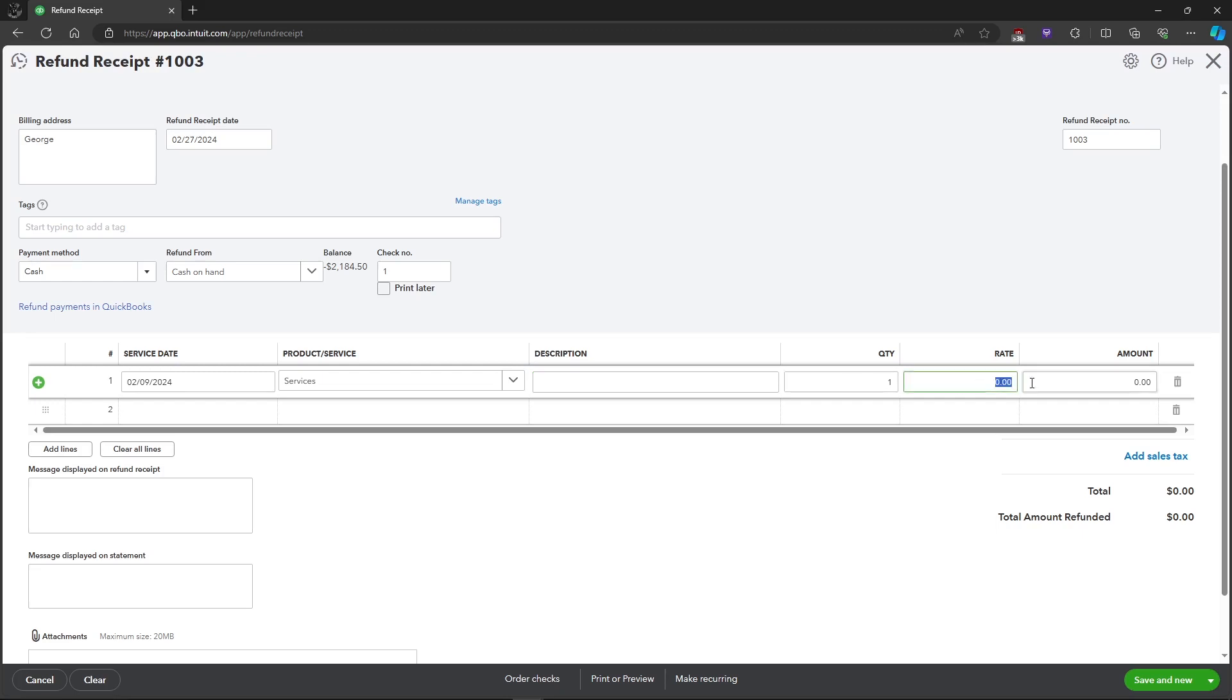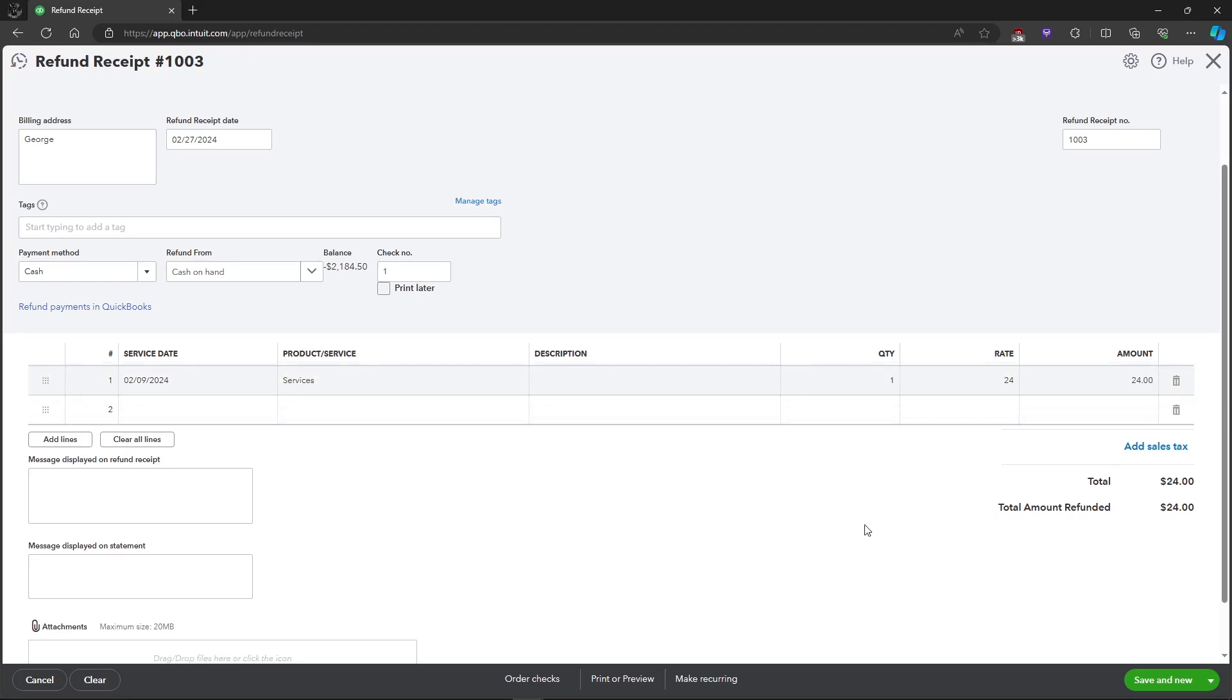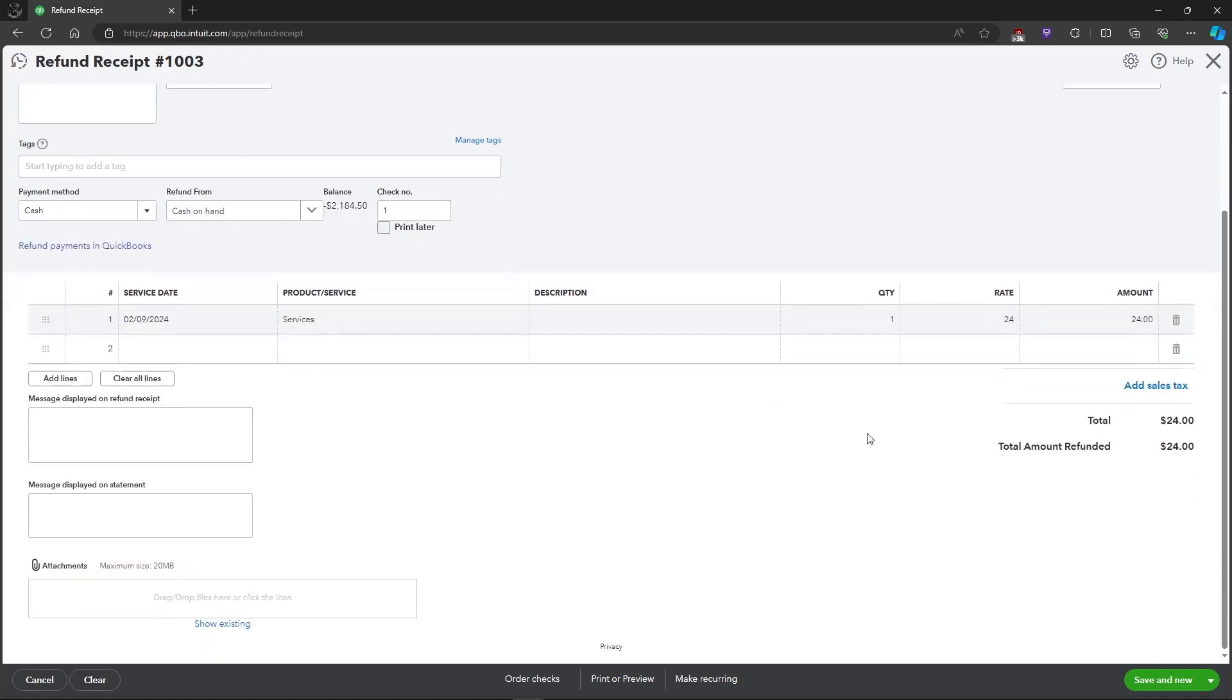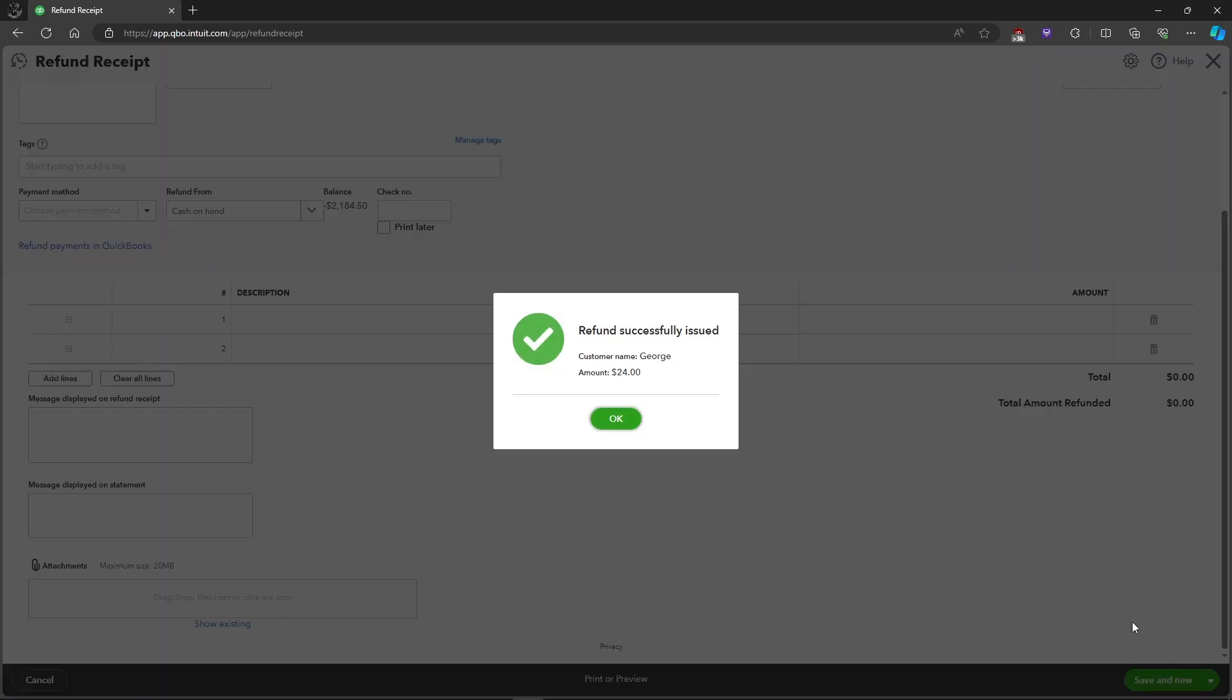Let's just put in random numbers as an example for you to see, and there you will see the total amount refunded to your account. After that you can save and new this and it will be saved.